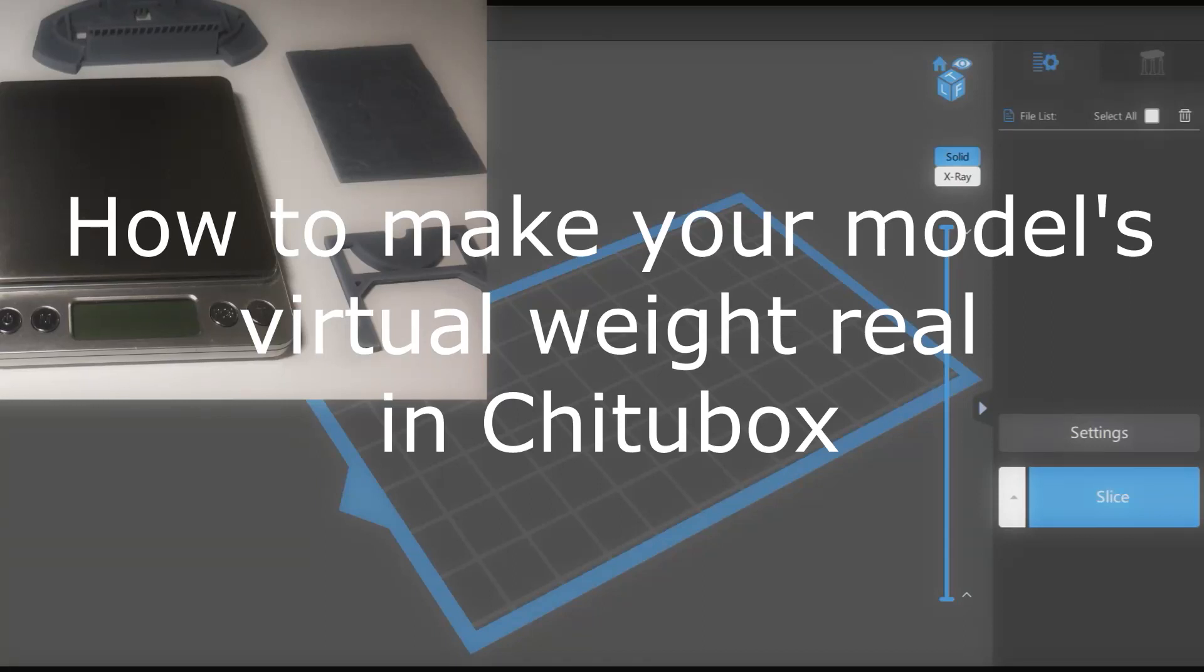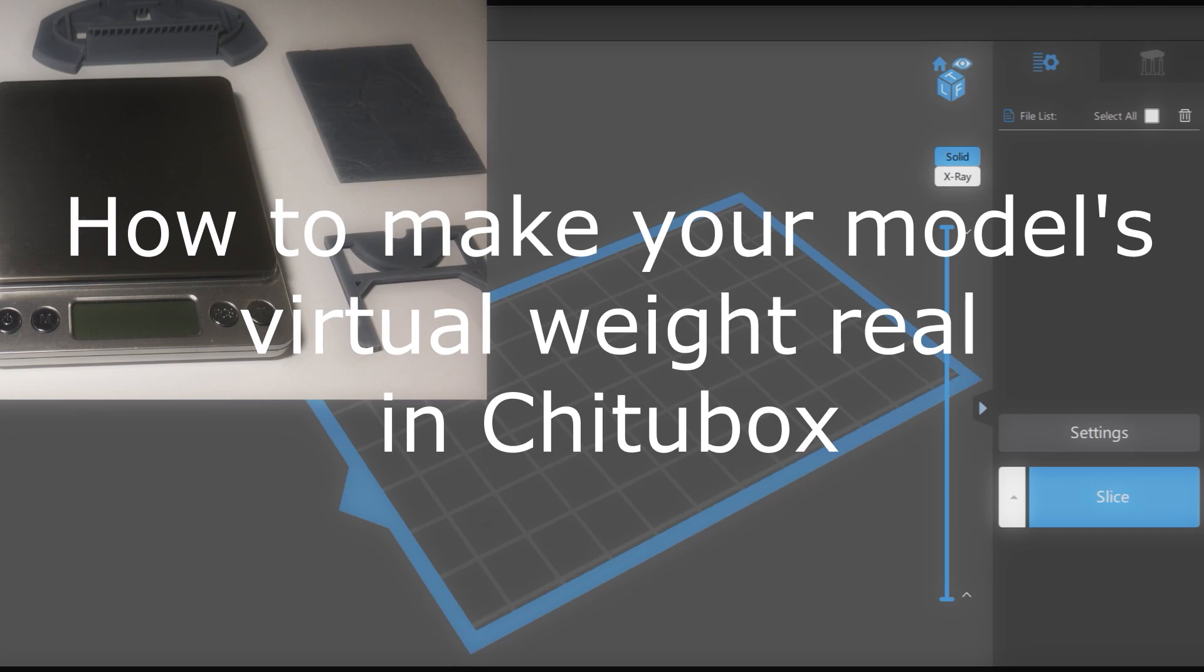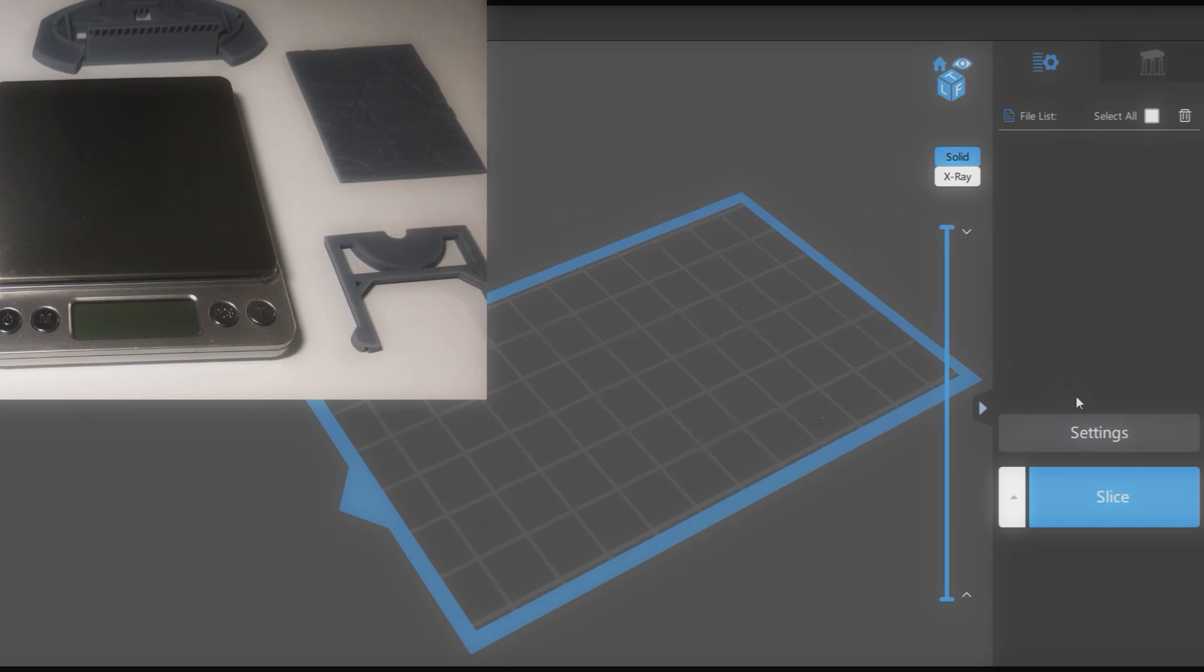Let's see how we can improve accuracy of the model weight calculated by Chitubox. It is not that difficult and we can do it in a couple of minutes. There is a precondition to this procedure. We should have a couple of models already printed.